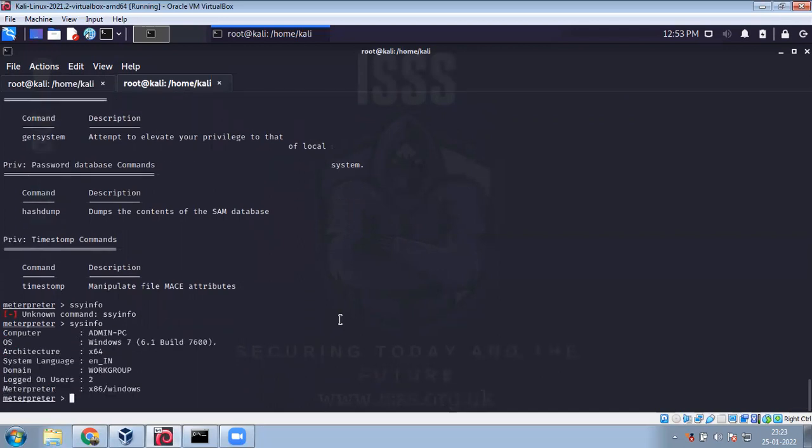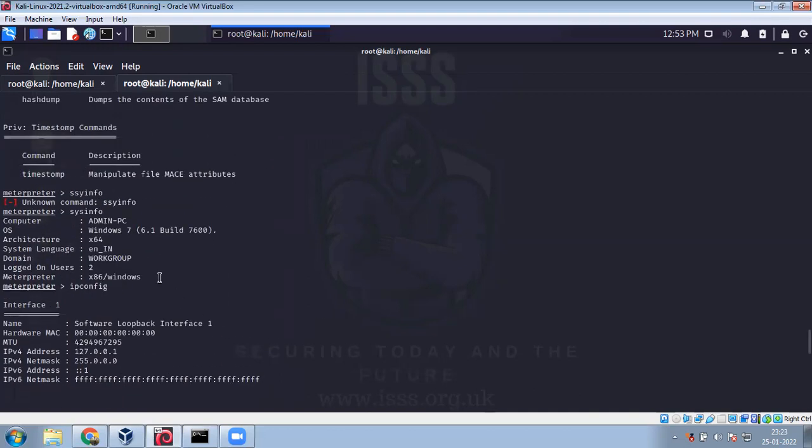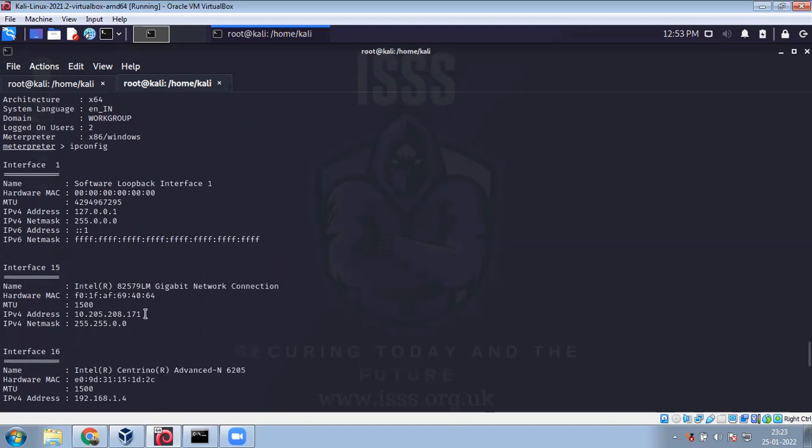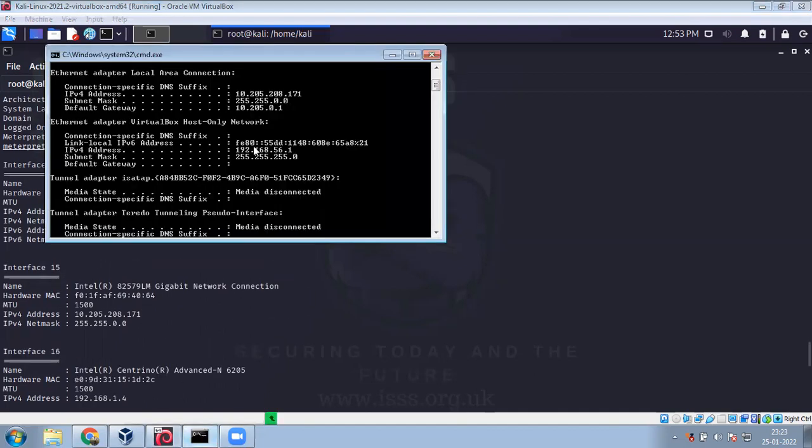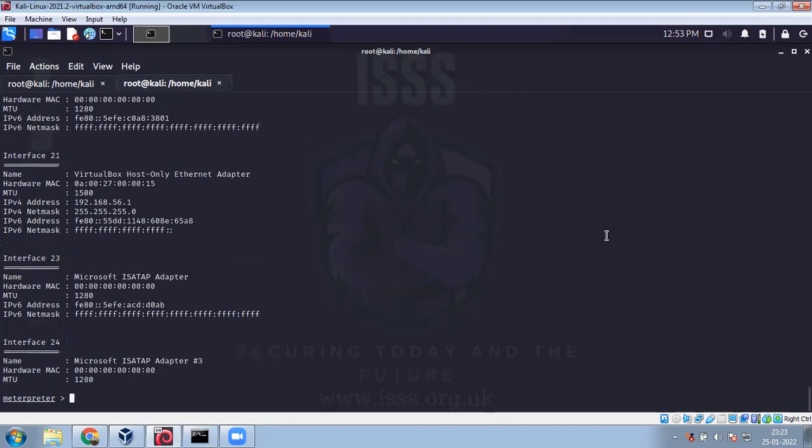Sysinfo gives you this. Admin PC. IPconfig - this IP on my target system. So this is on my target system which is 10.205.208.171, that's what the target system is.